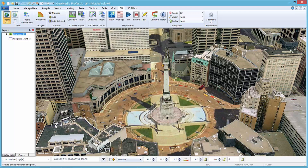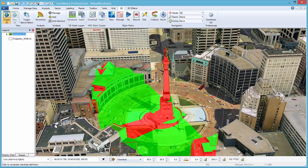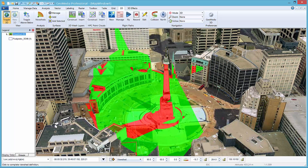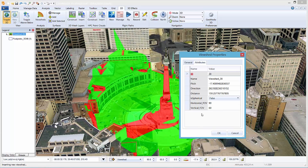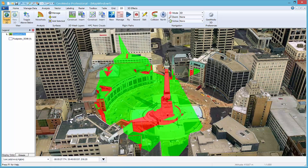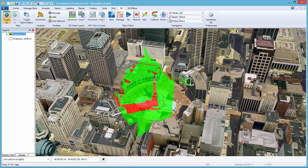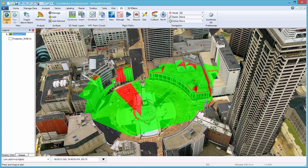First, the origin or eye point of the viewshed camera is selected in the map window. The second point determines the distance, direction, and pitch of the viewshed camera from the eye point. Once accepted, the new viewshed feature is inserted into the GIS database. Surface areas that are visible within the field of view of the camera are tinted green, and the hidden areas are tinted red.